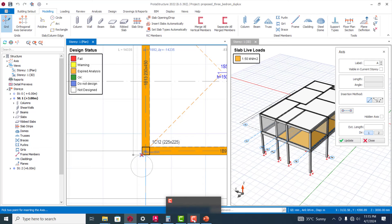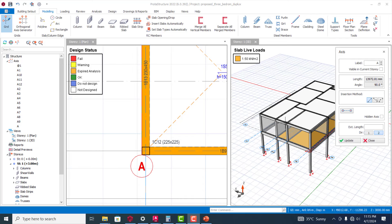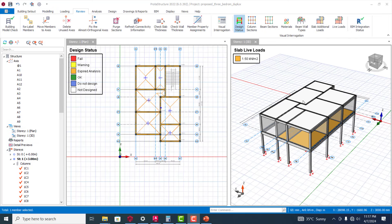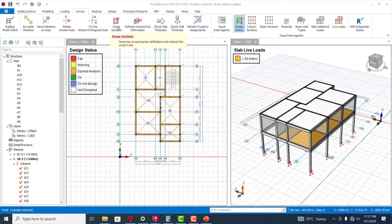ProSteel Structure can help you easily take off that particular grid. Let's try this out and let's see how effective this can be. Another very key tool here you can see is the porch section.